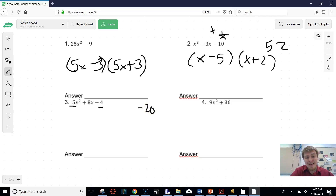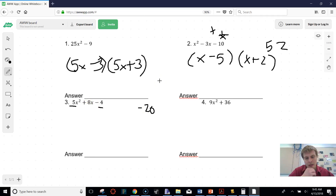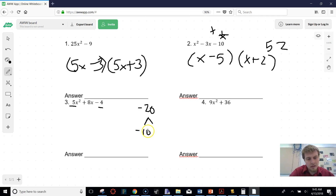After we get negative 20, we think about what multiplies together to give us negative 20 and adds together to give us 8. That's not too bad — that's going to be positive 10 and negative 2.